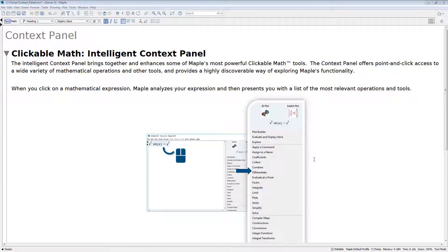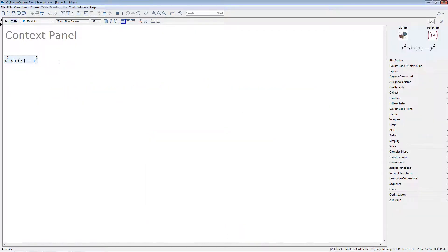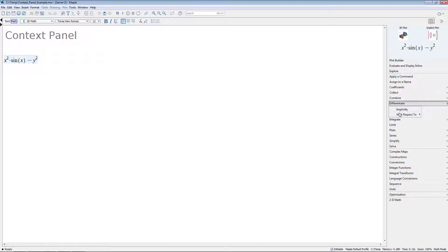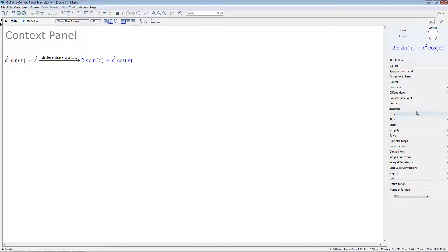Let's see this in an example. Say we enter in an expression, something like x squared times sin of x minus y squared. Maple analyzes this expression and presents you with relevant operations on the right side of your screen. Here we can, for example, differentiate with respect to x, and then generate a plot based on that result.